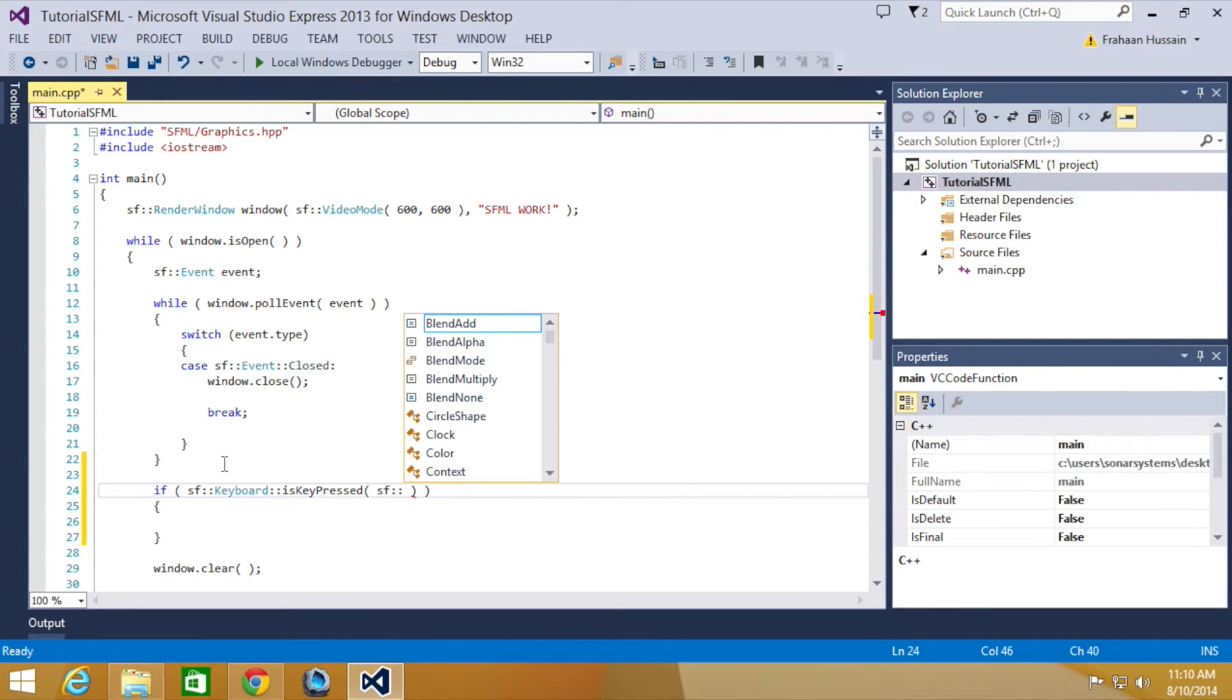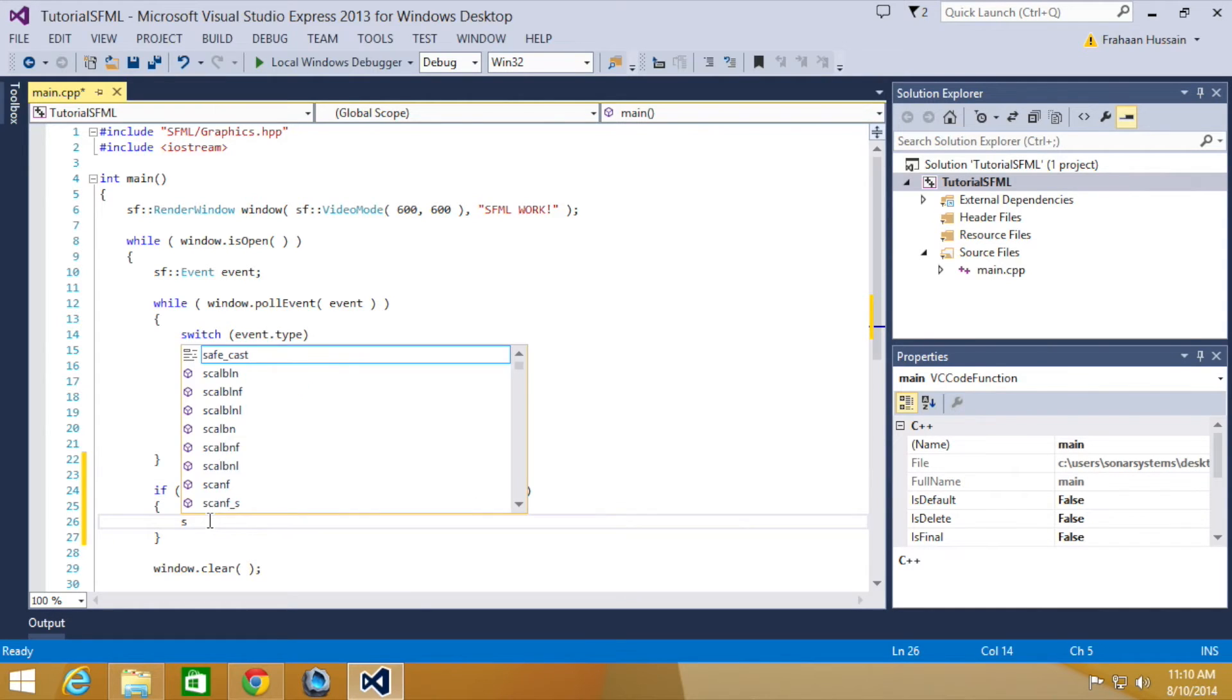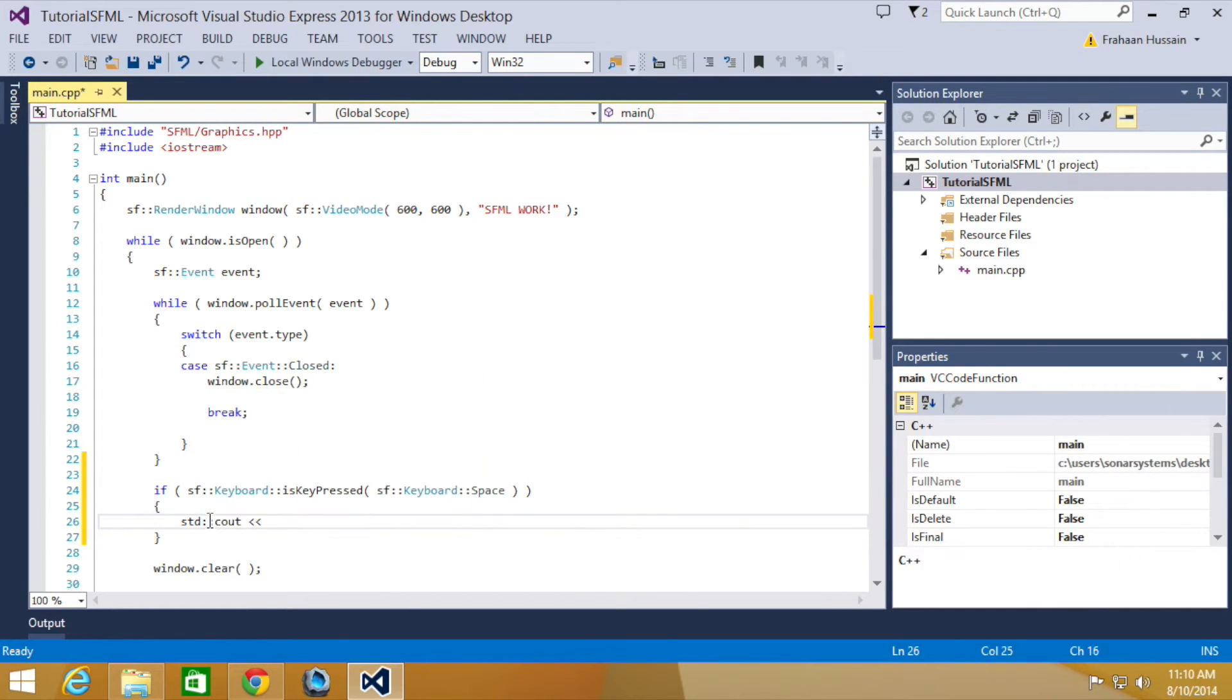I'm going to put SF keyboard space. So I'm going to check if the space key has been pressed, and I'm going to do STD C out.